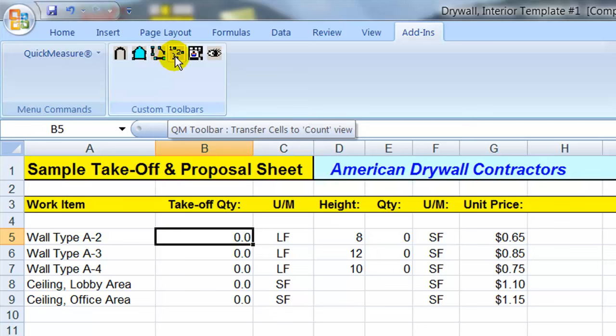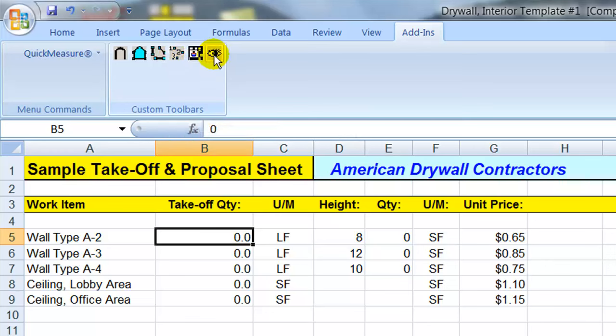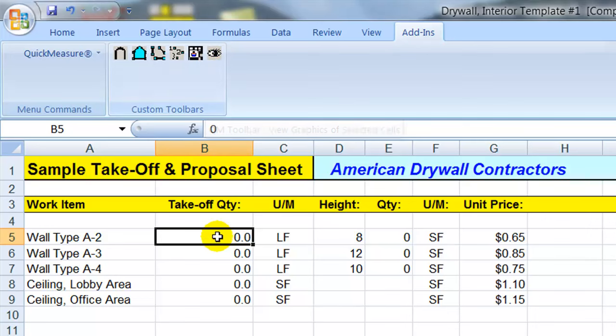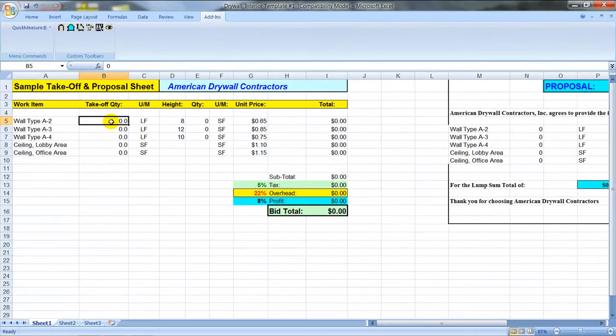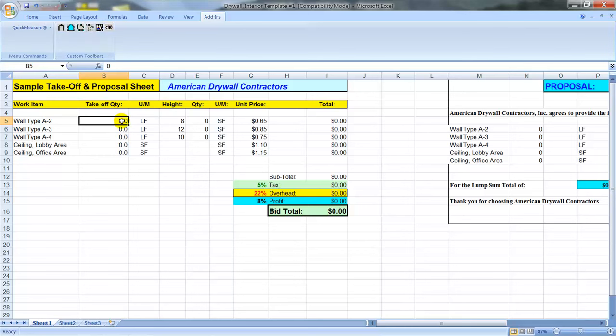This is the count button here that allows you to count items off the drawing: doors, windows, columns, corners, whatever you need to count off the PDF. And this is a lookup button here that allows you to go back and take a look at each and every item that you've taken off of each and every PDF sheet.